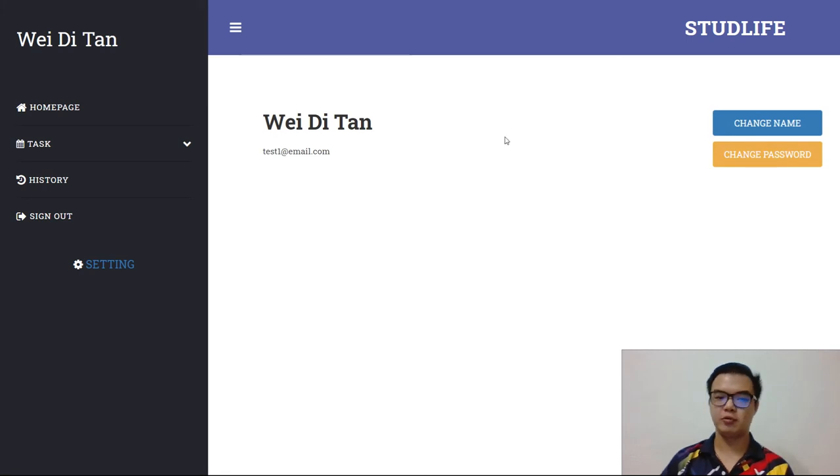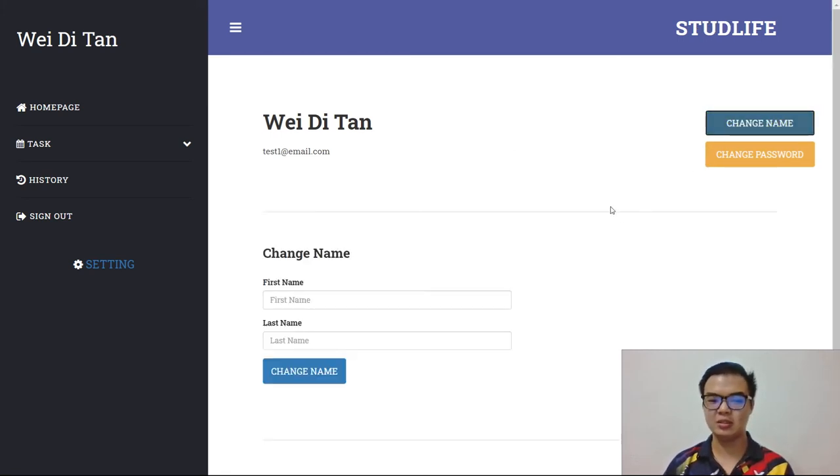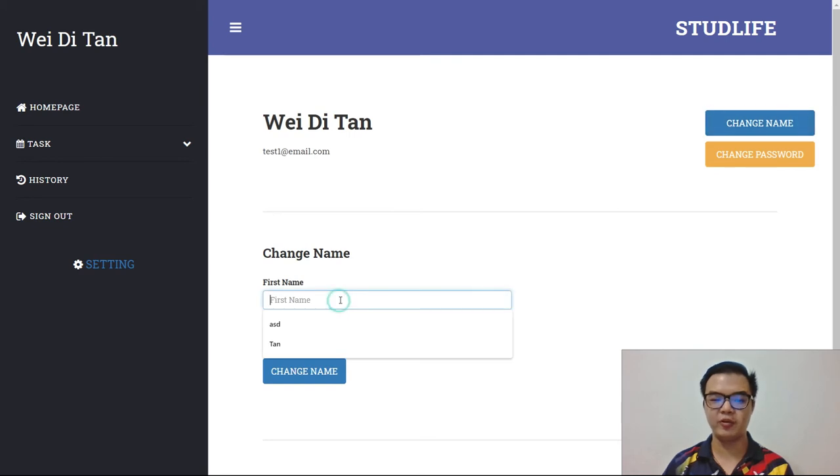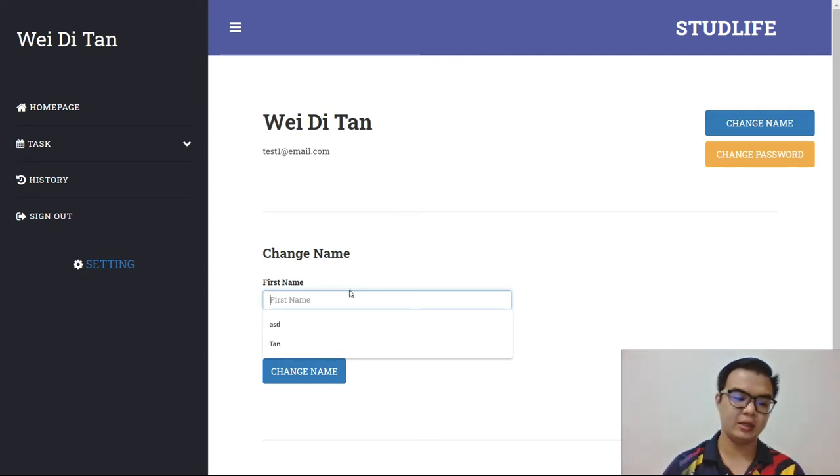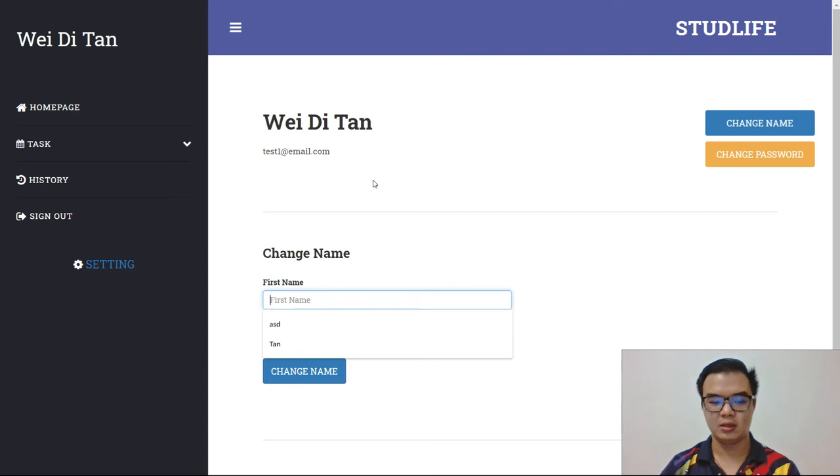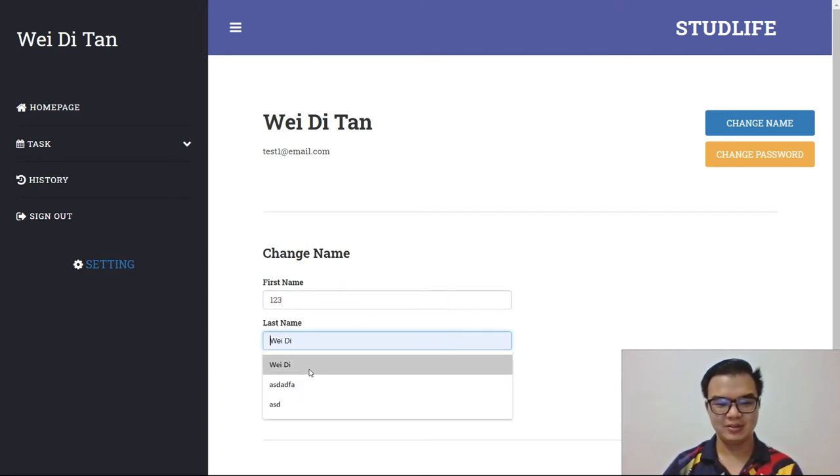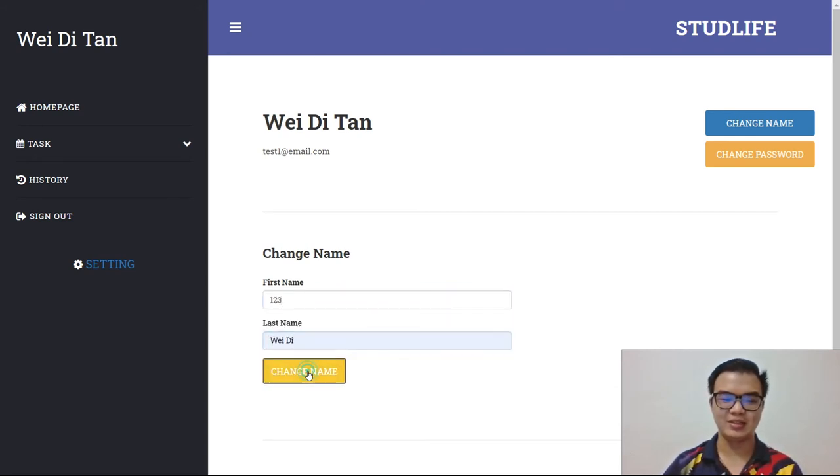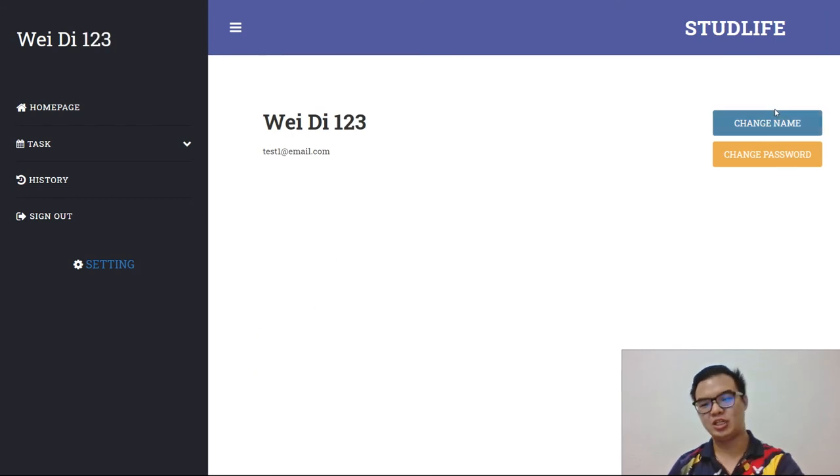If you want to change name, you just click the change name button. Then it will pop up the field to let you change. Like one, two, three. Ready. It will change.